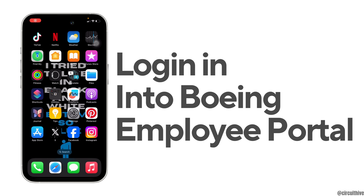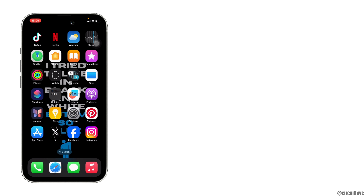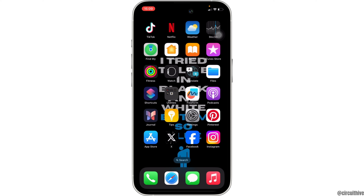How to login into your Boeing Employment Portal account. The very first thing you want to do is head over to any web browser, or you can use Safari if you're on an iOS device. Once you're in here, in the address bar, search for Boeing Employment Portal login.